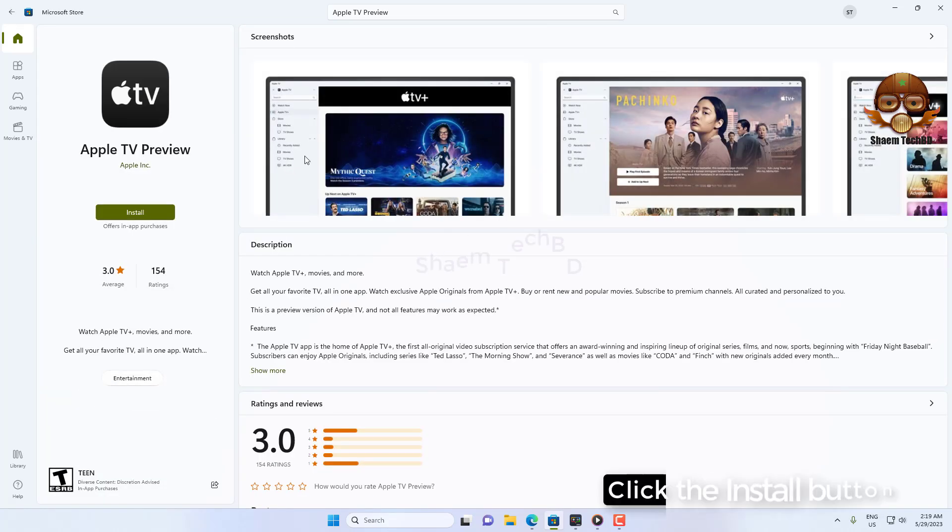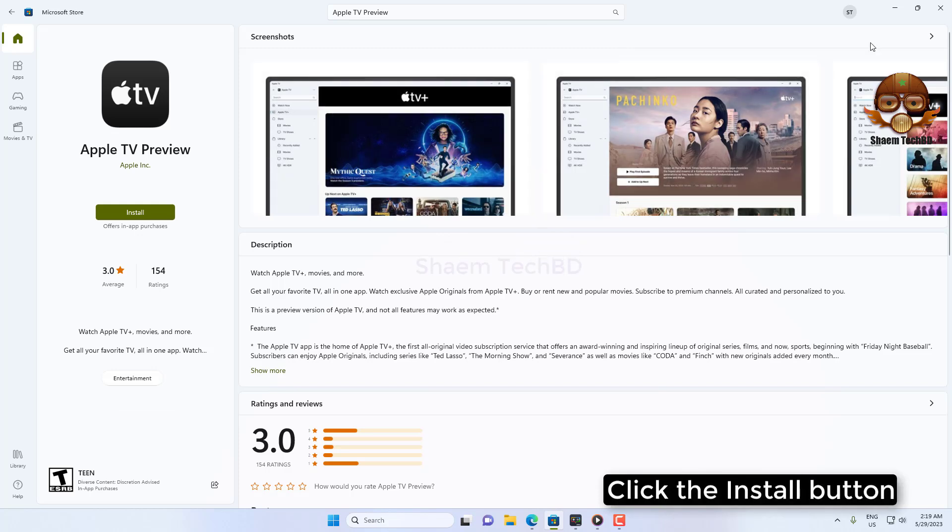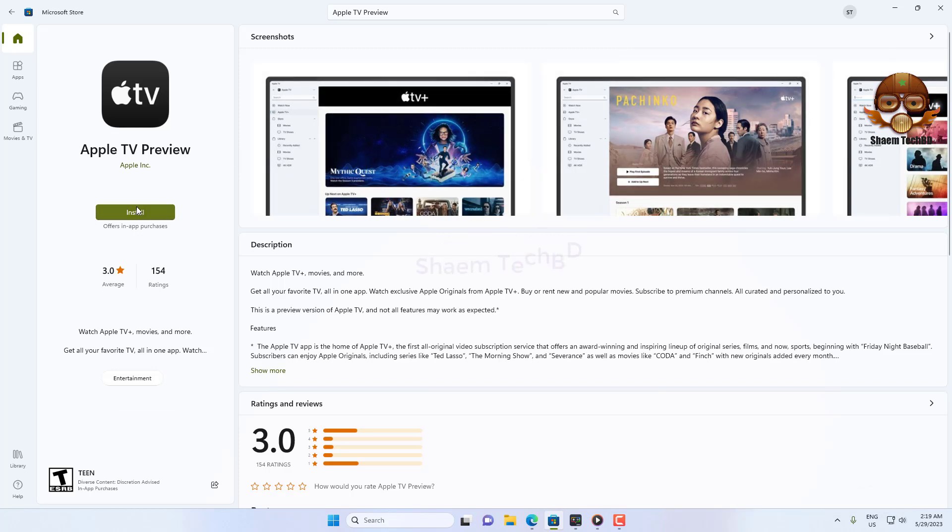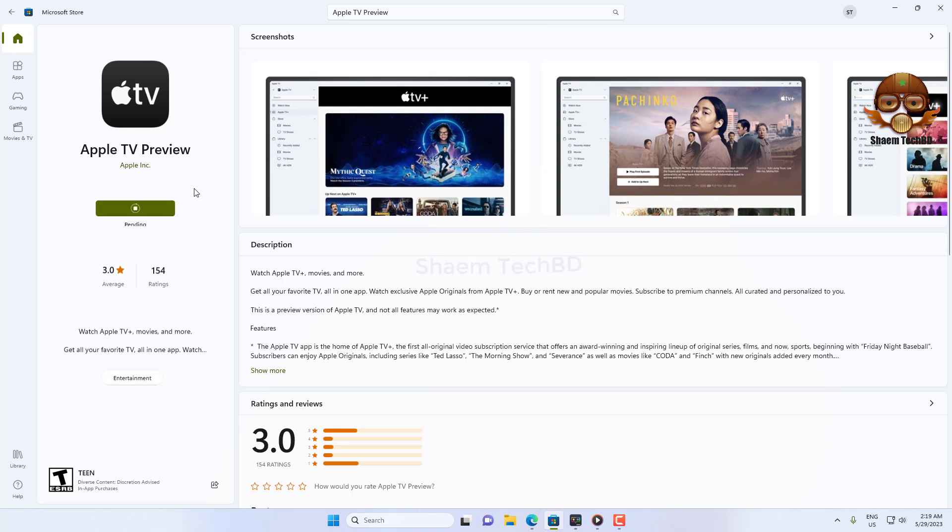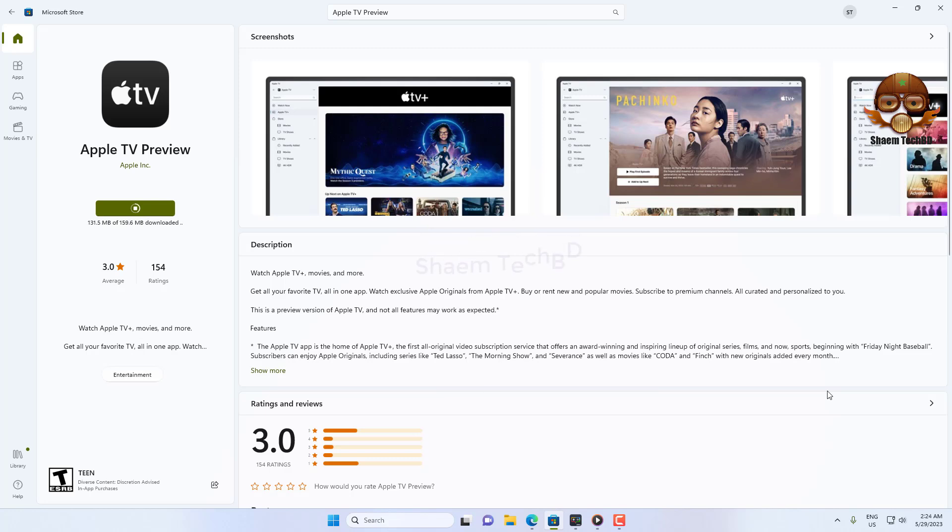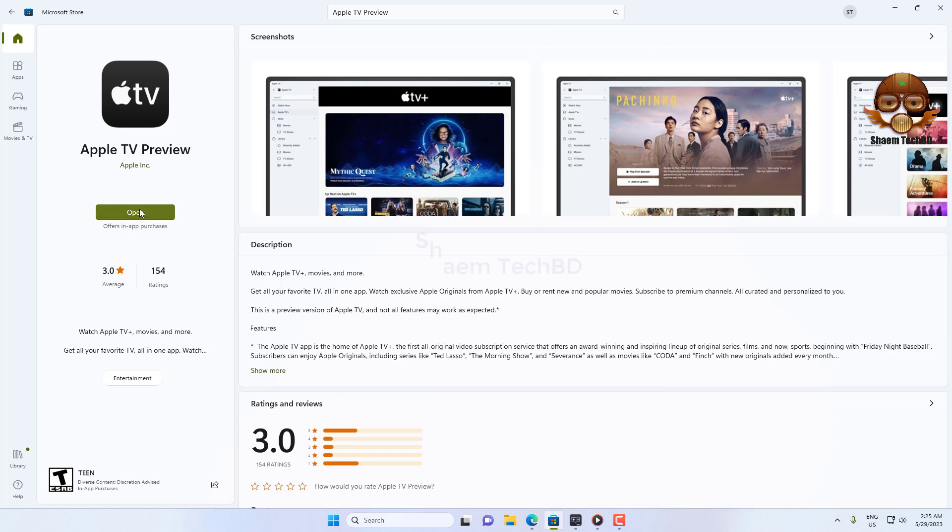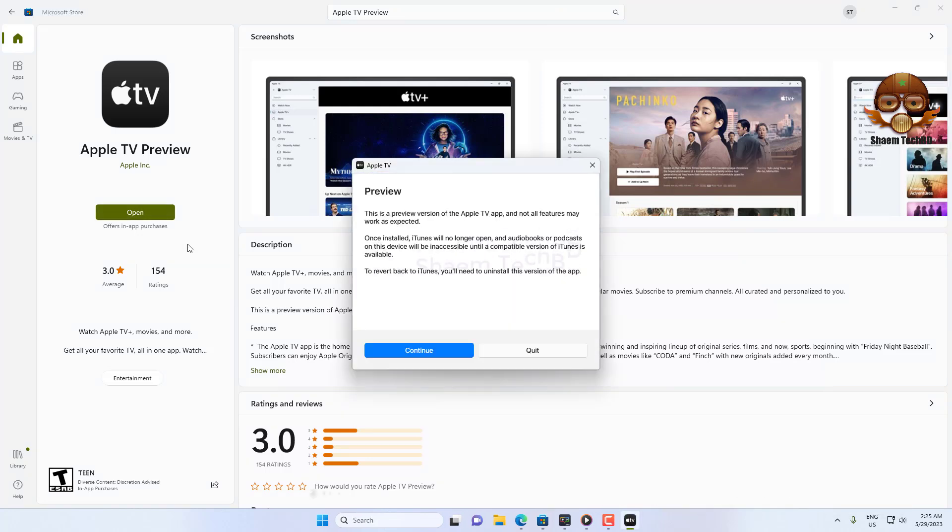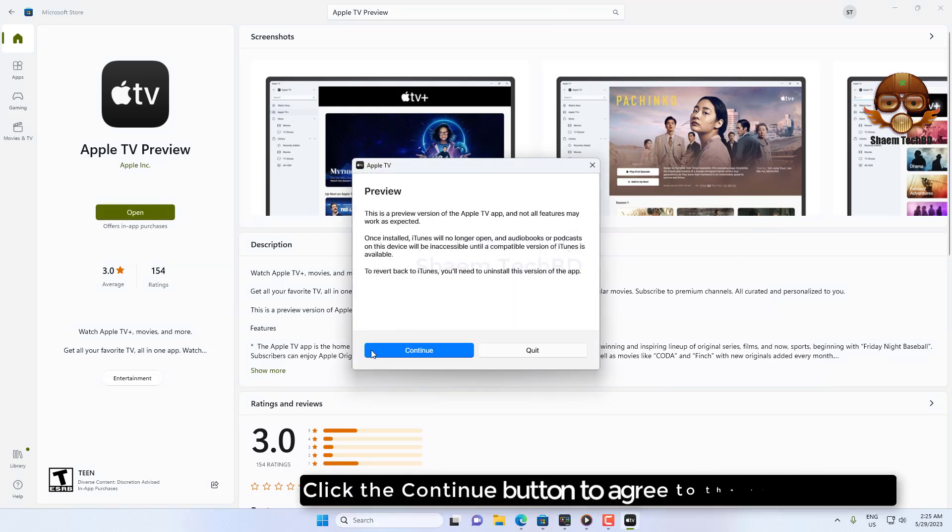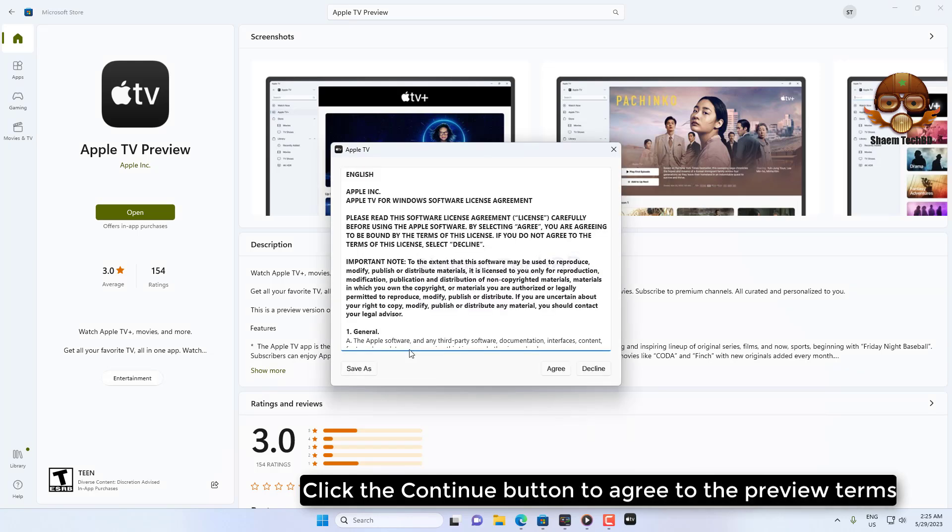Click the install button. Click the open button. Click the continue button to agree to the preview terms.